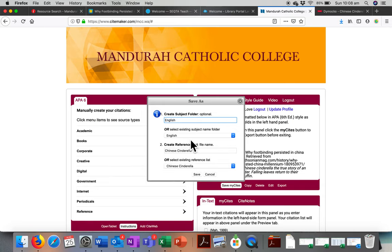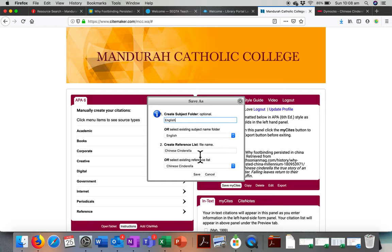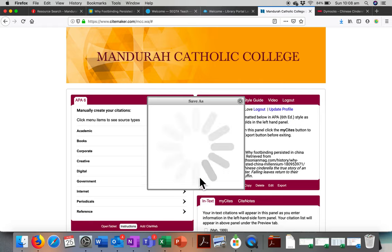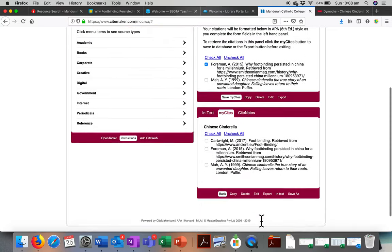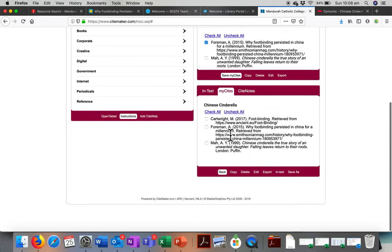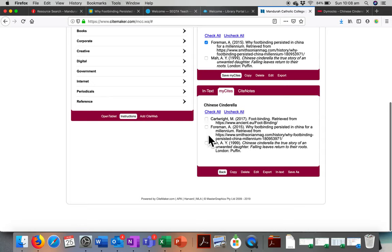And again, it's asking us where we want to put it. Because we've just put something into the English folder and the Chinese Cinderella reference list, it's bringing up those options, but we could always change those if this was for a different task. Click on save. And we actually now have this one in here as well. So here it is. A Foreman, why foot binding persisted in China for a millennium? And there they all are. Again, we could highlight all three of those and export, or we can just save it till next time.